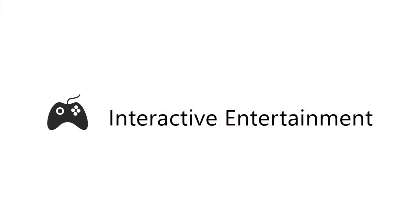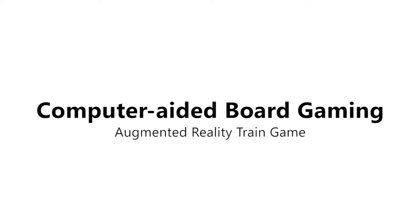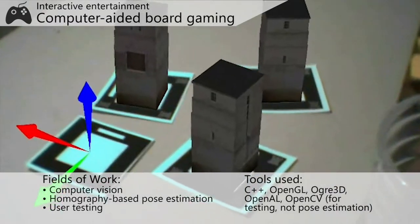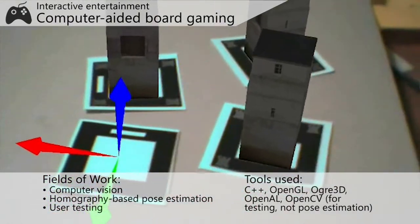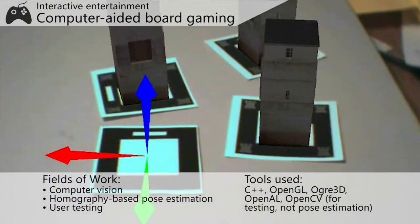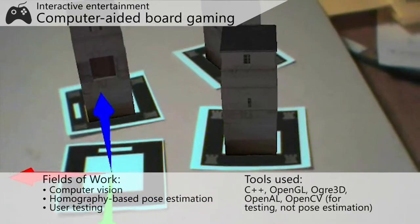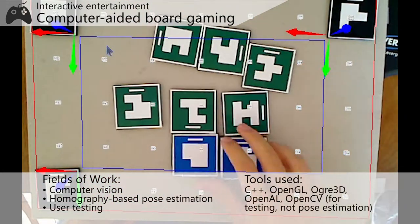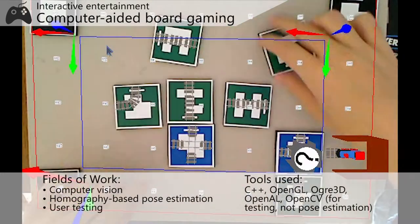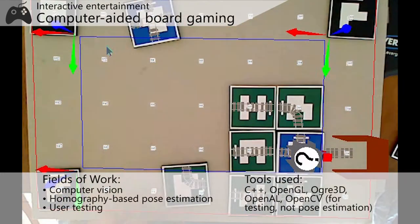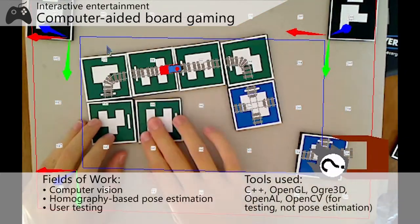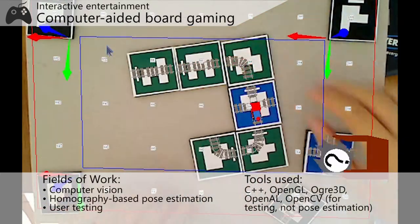Interactive entertainment — computer-aided board gaming: augmented reality train game. Both virtual and augmented reality have always fascinated me. In an effort to learn more about augmented reality, I implemented a homography-based pose estimator from the ground up and designed a simple augmented reality-based train game. As you can see from some of the early footage, I initially played around with the idea of creating a tower defense game, which ended up not being feasible.